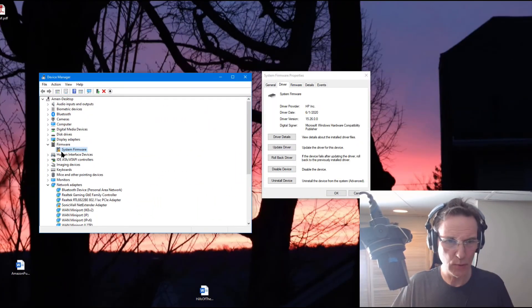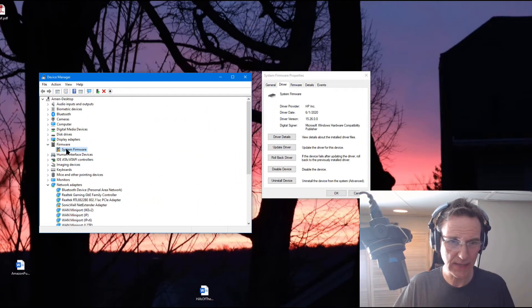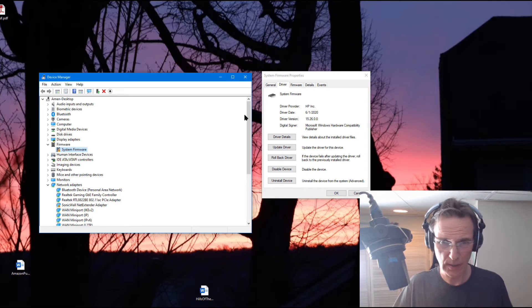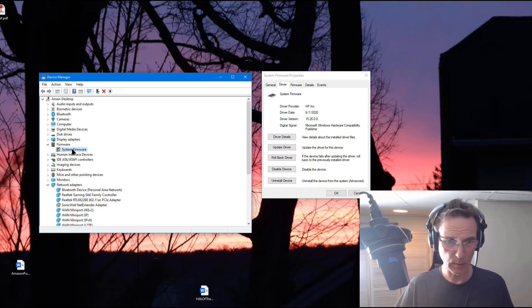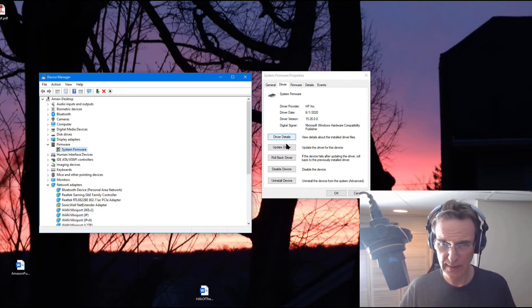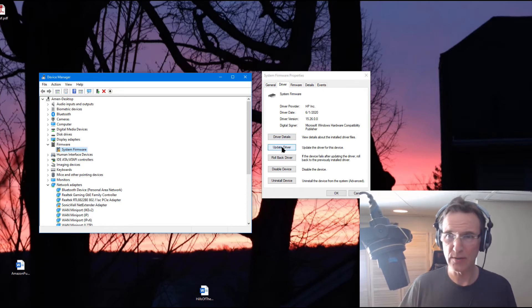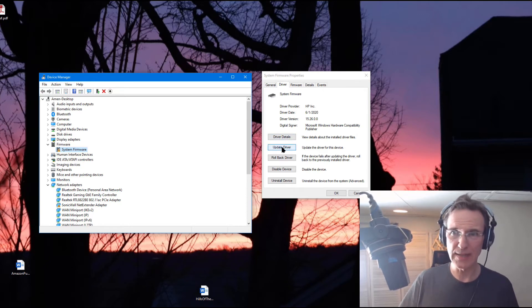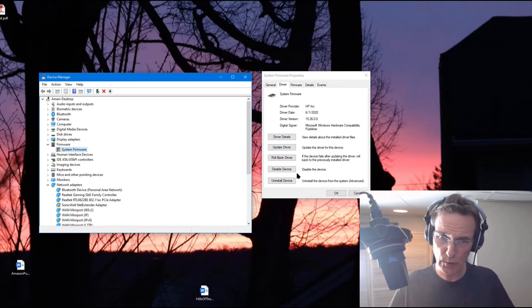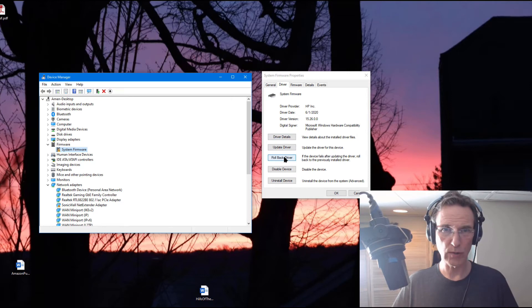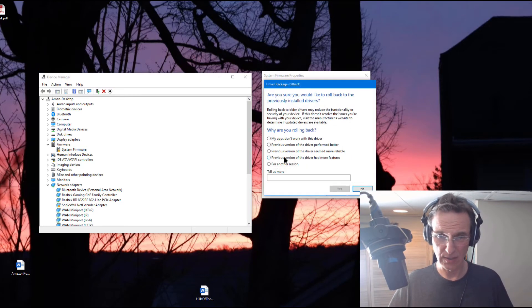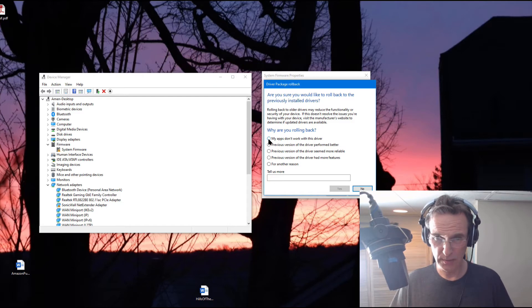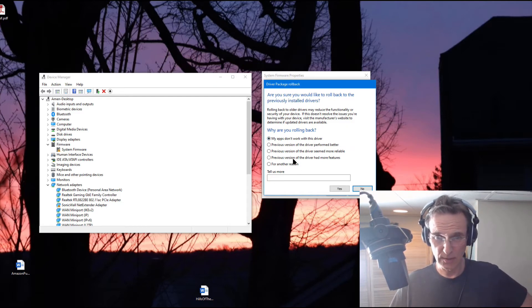After I rebooted I still get this system firmware exclamation mark and I'm looking here and I tried the update driver. It says it's got the latest driver so I'm going to try the rollback driver and see what that does. So it says why are you rolling back. My apps don't work with this device. Let's see if that's going to do anything.